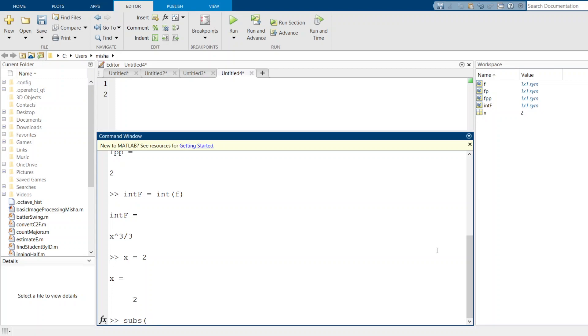If I put subs f, that's going to take x equals 2 and substitute it into my symbolic function f. So 2 squared is indeed 4.